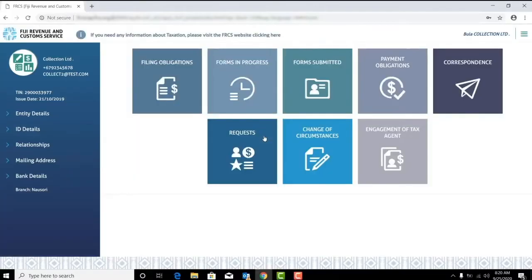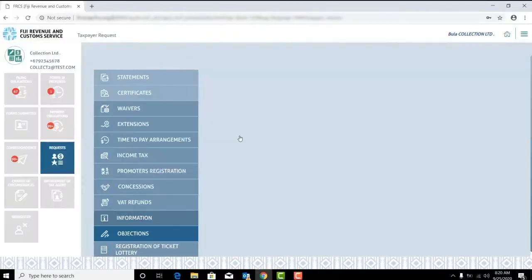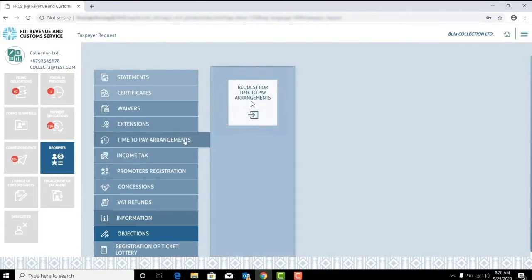Once logged into your account, select the request tile. Here you'll see multiple request types. Select the time to pay arrangement tile. Now select request for time to pay arrangement.